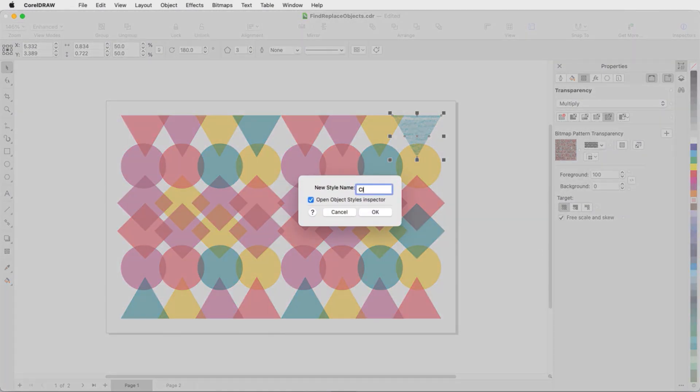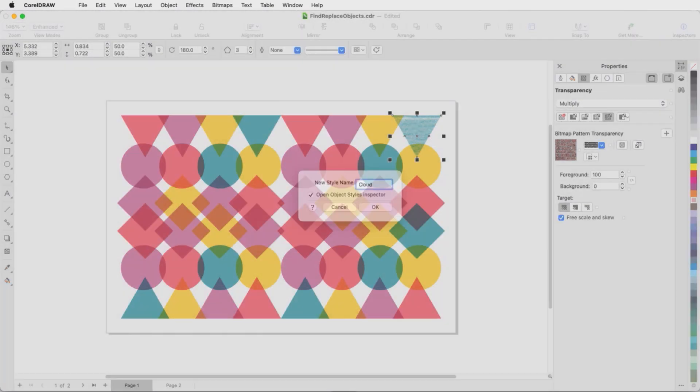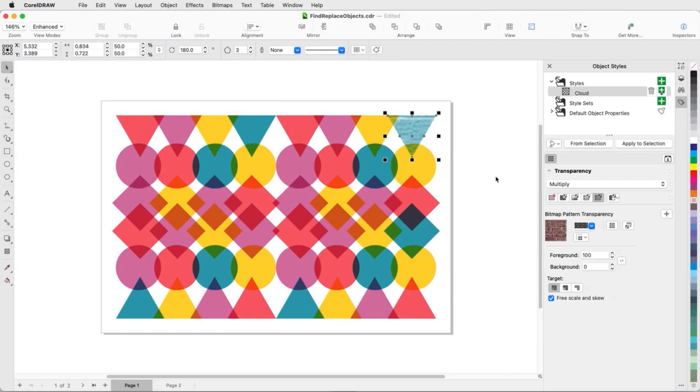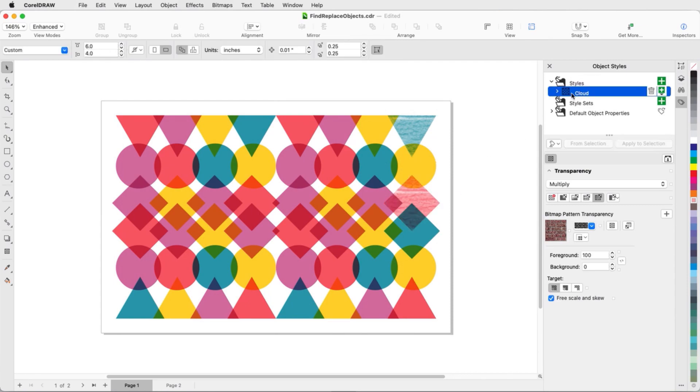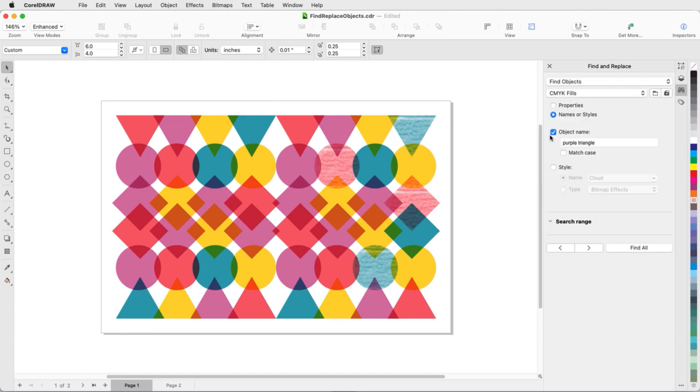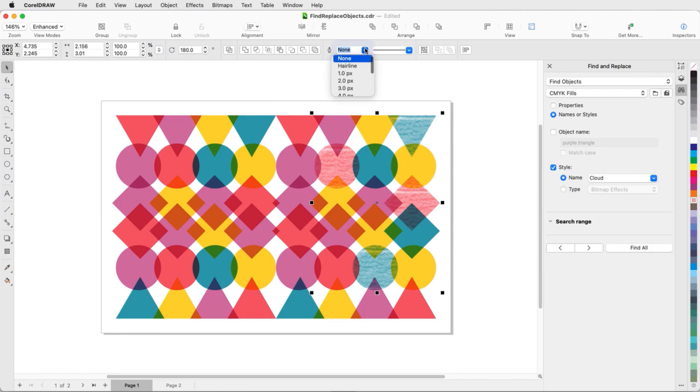I'll name this style Cloud. I can now see this style in my Object Styles Inspector, and I'll drag it into a few other shapes. Back in Find and Replace, I'll search for this style, and my Cloud Style Objects are selected.